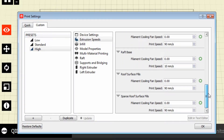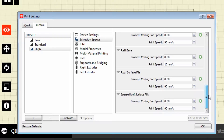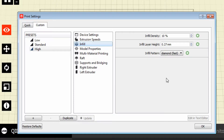The travel speed we just looked at basically means the time it takes to move when it's not actually extruding plastic — it's moving the tip from one point to another before it starts extruding again. On down we can see our raft speeds and outline speeds. Your outline speed you want to be a little slower — the slower you print, the better it's going to stick. Then there are roof surface fills and sparse roof surface fills — most of this is default.